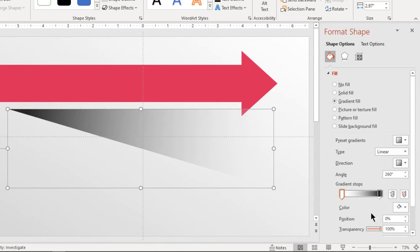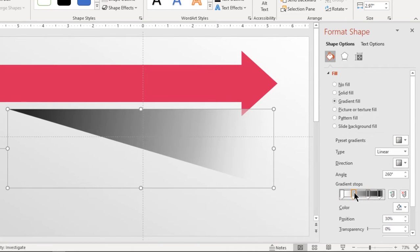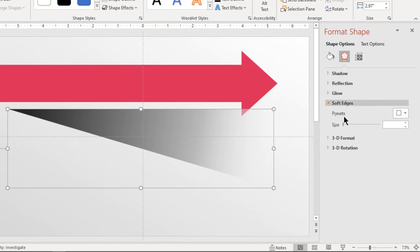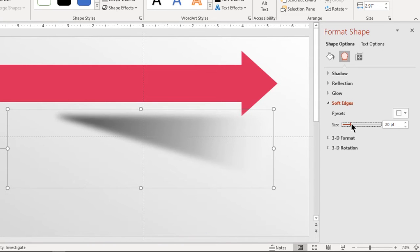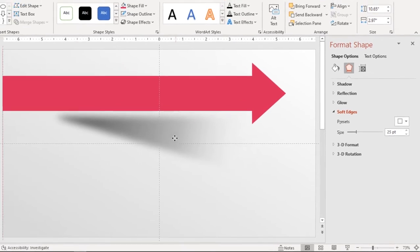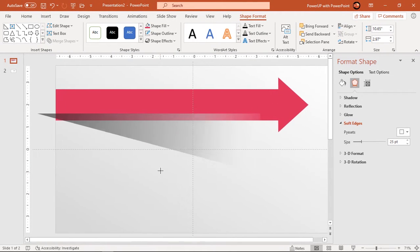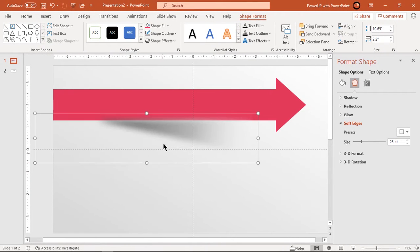Add two more gradient stops to make this gradient evenly distributed across the shape. Now go to soft edges feature and increase its value until you get desired shadow effect. Adjust this shadow along the arrow shape as shown and send it to back.